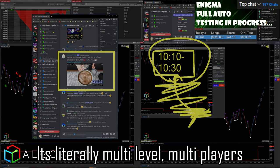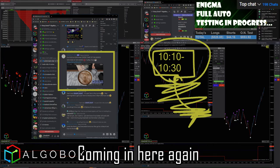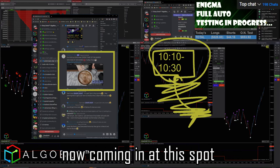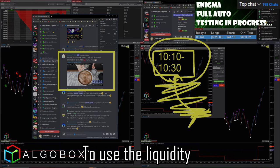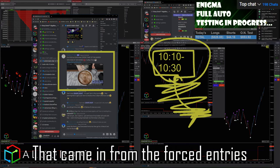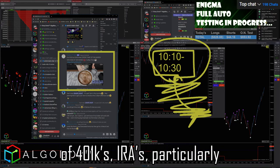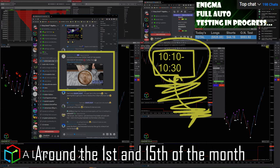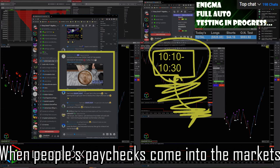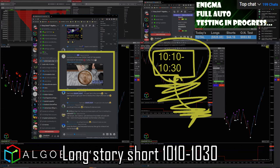To use the liquidity that came in from the forced entries of 401Ks, IRAs - particularly around the first and fifteenth of the month when people's paychecks come into the markets. Long story short, 10:10 to 10:30 we have this zone where I recommend that you sit on hands.